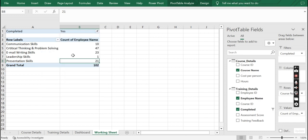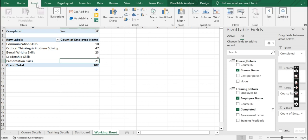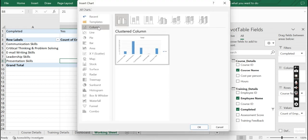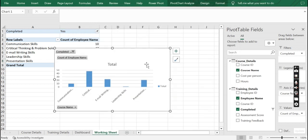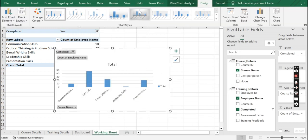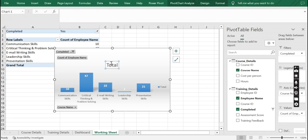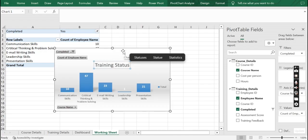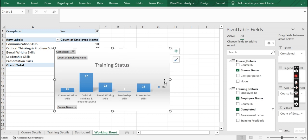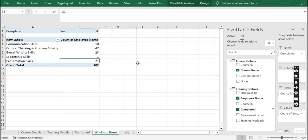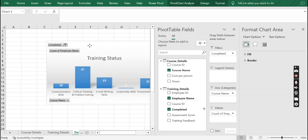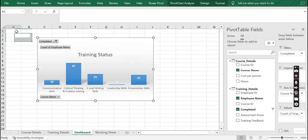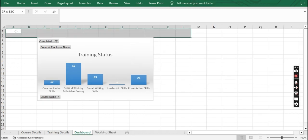Let us also create a column chart. Go to Insert, Recommended Chart, and select a column chart. We can change the design and format it a little, give a title to this chart, and then copy it onto our dashboard sheet where we can do some formatting.